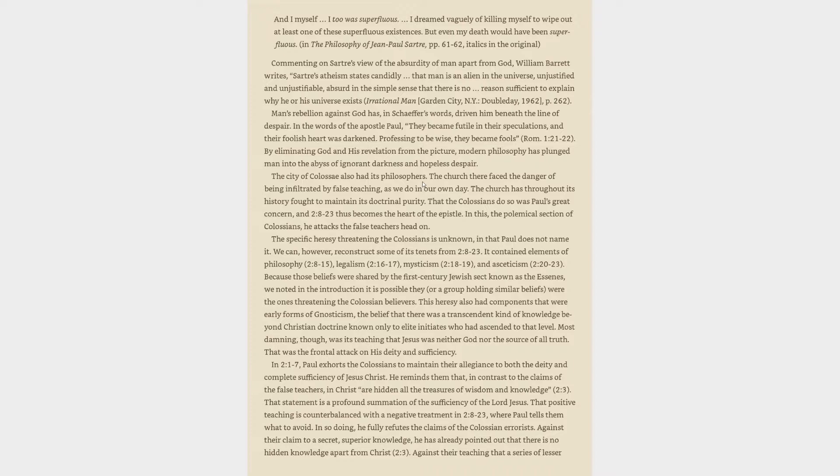Commenting on Sartre's view of the absurdity of man apart from God, William Barrett writes, Sartre's atheism states candidly that man is an alien in the universe, unjustified and unjustifiable, absurd in the simple sense that there is no reason sufficient to explain why he or his universe exists. Man's rebellion against God has, in Schaeffer's words, driven him beneath the line of despair. In the words of the Apostle Paul, they became futile in their speculations, and their foolish heart was darkened. Professing to be wise, they became fools. Romans 1:21-22.